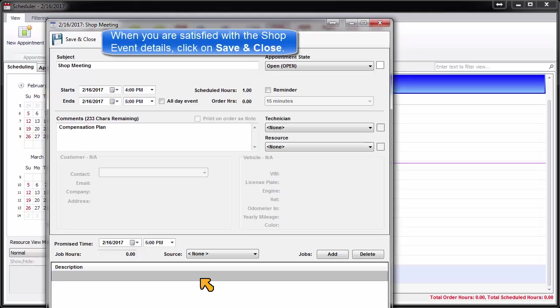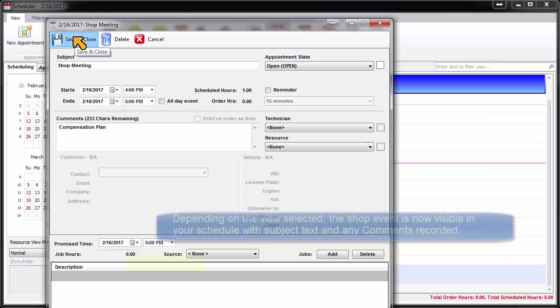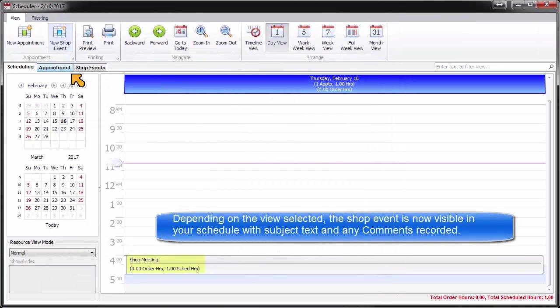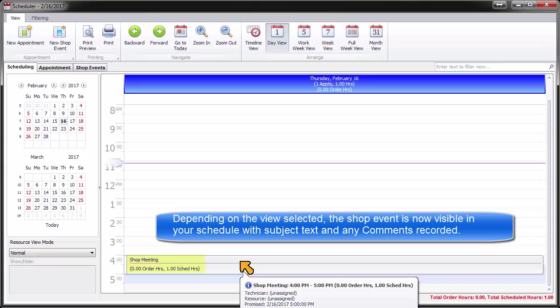When you are satisfied with the shop event details, click on Save and Close. Depending on the view selected, the shop event is now visible in your schedule with subject text and any comments recorded.